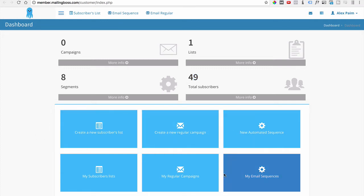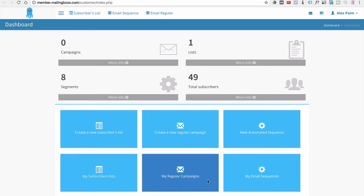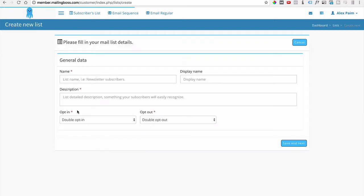Right below is where you can quickly access each thing you want to do in Mailing Boss. To create a new list you'd come here; for a regular campaign, here; for an automated sequence, here; to access your subscribers list, here; and for email sequences, here. Let's go ahead and create a new subscribers list.